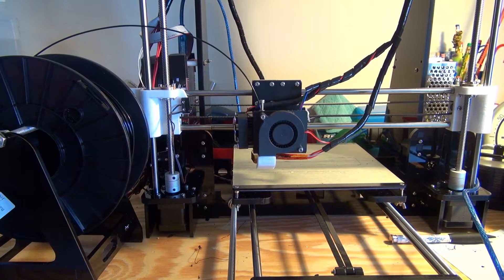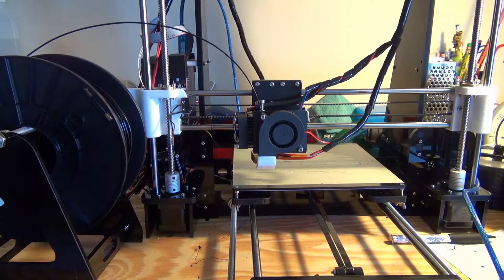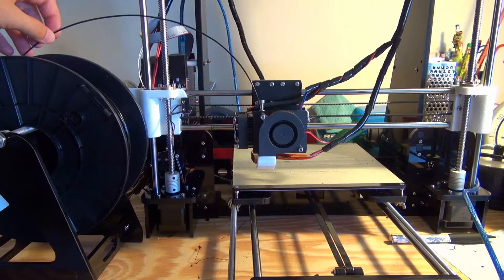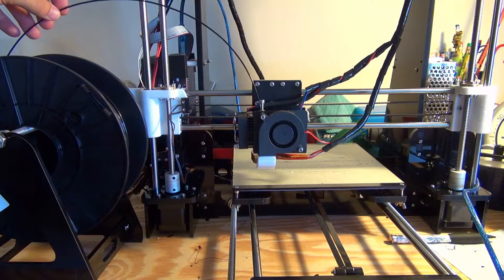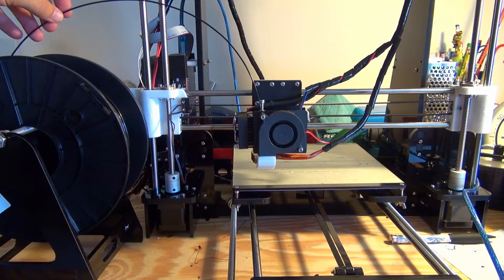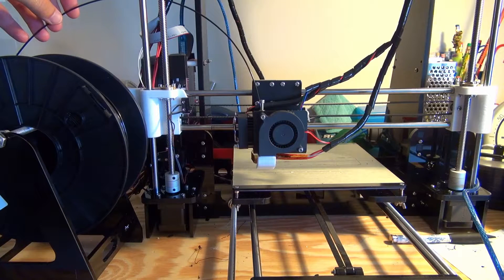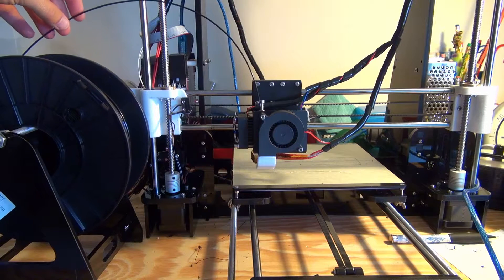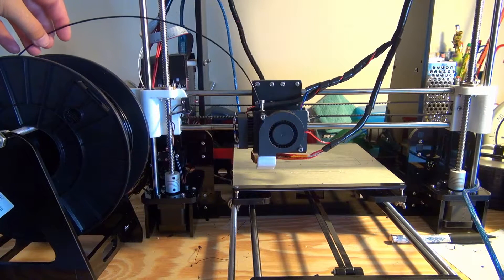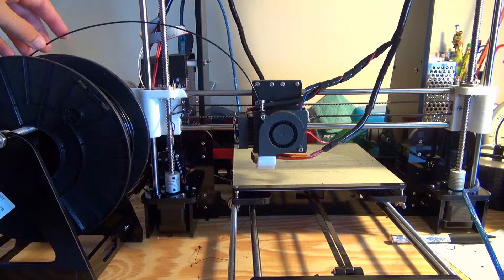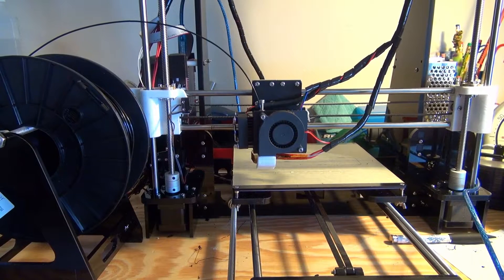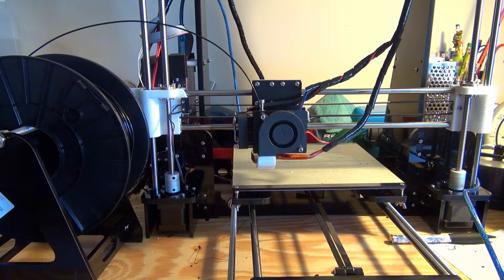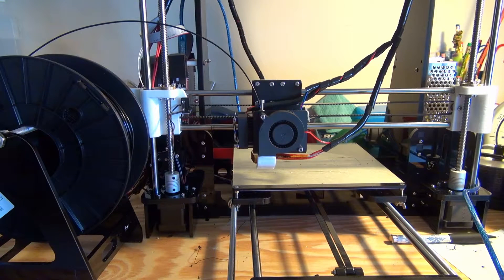What you're going to want to do first is get your extruder up to whichever temperature you use for extruding the plastic. I'm extruding PLA right now so I have it set to 195 degrees Celsius.